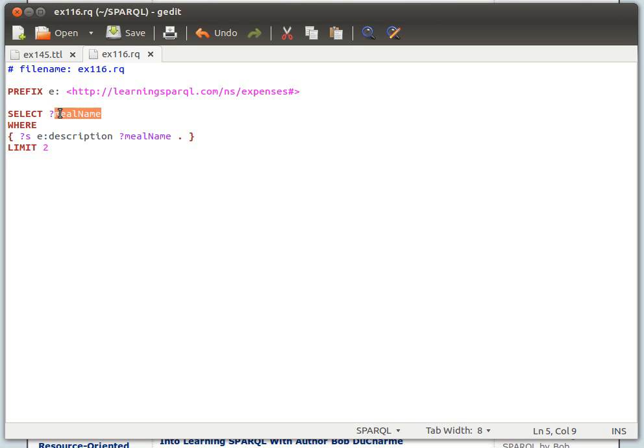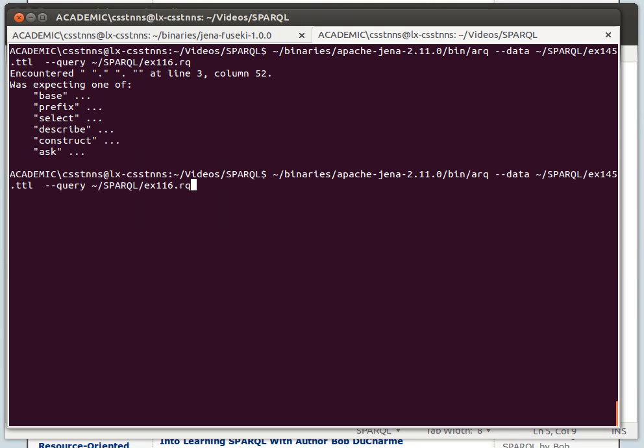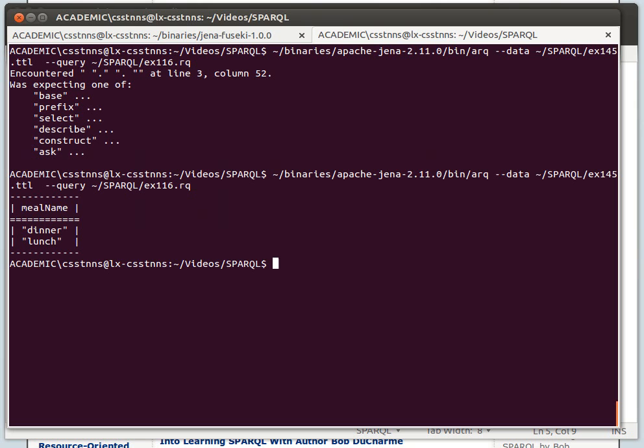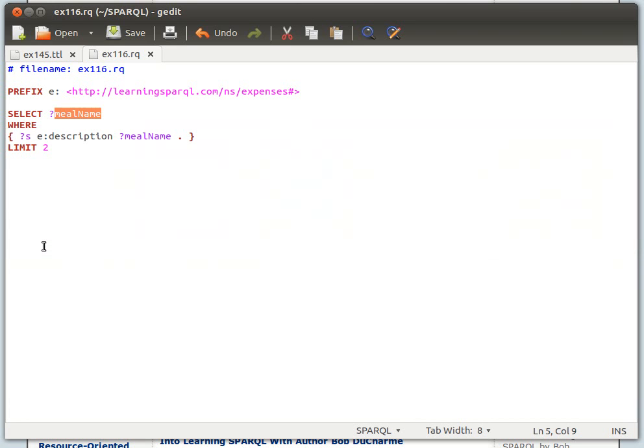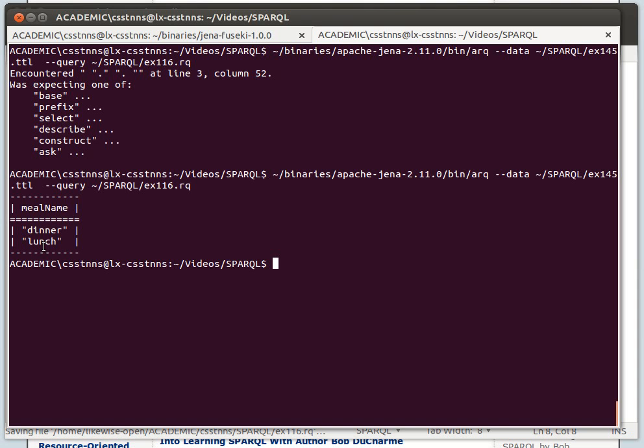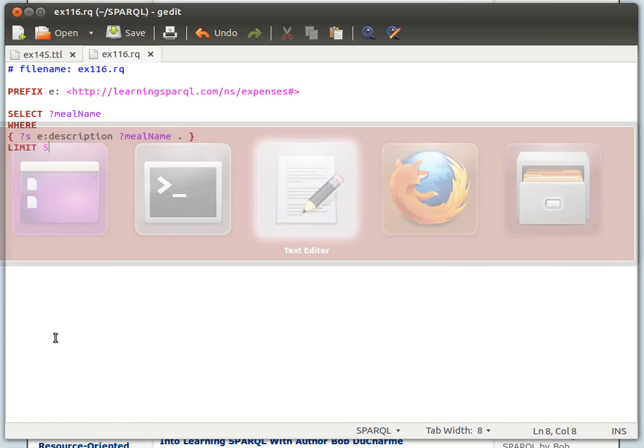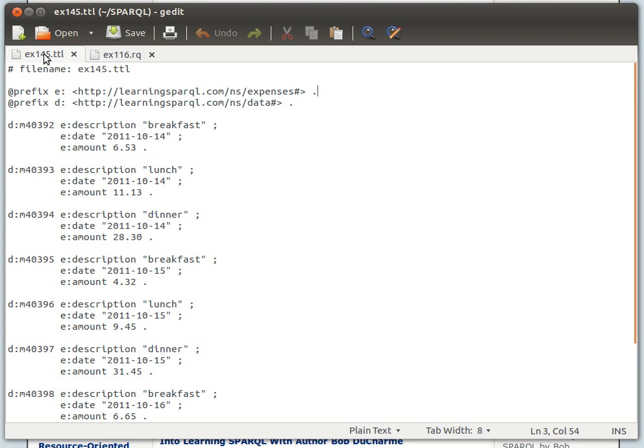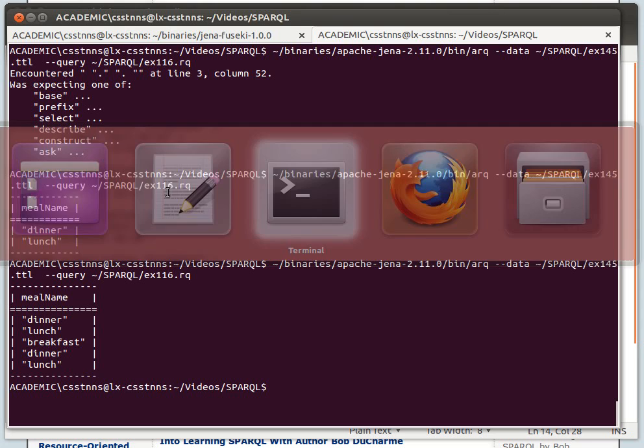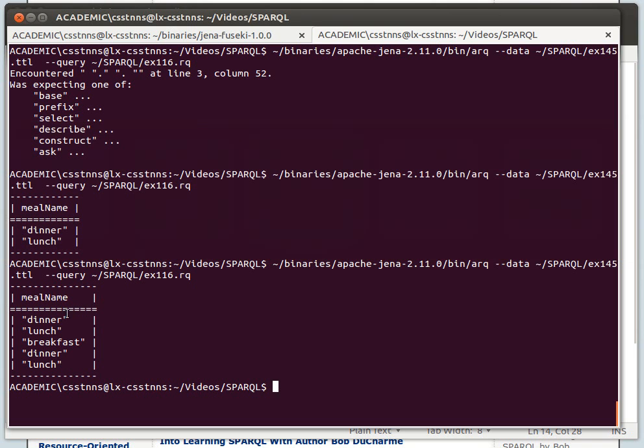So we remove the period and what we expect to have now is a list of meal names. If we run again, then it's working—we get dinner and lunch. I can increase that to maybe five. I get dinner, lunch, breakfast, dinner, lunch. If we go back to the original dataset, we have breakfast first, then lunch, then dinner, whereas in the results we have dinner first, lunch, and then breakfast.